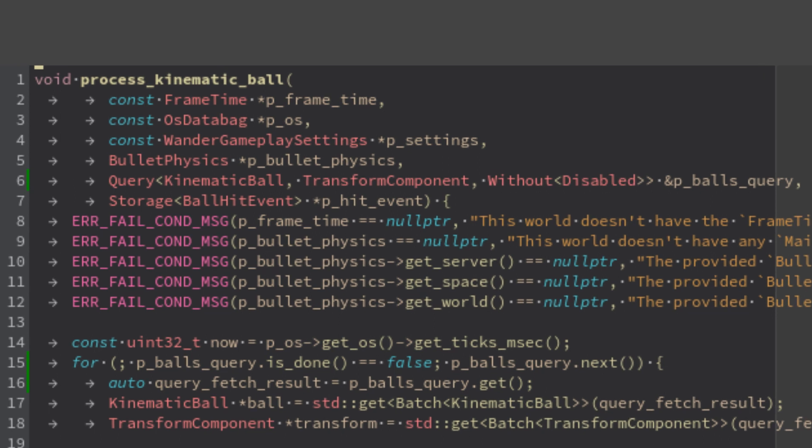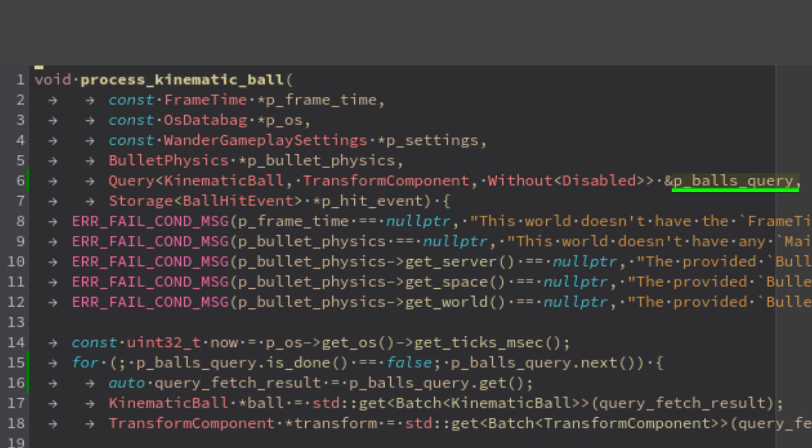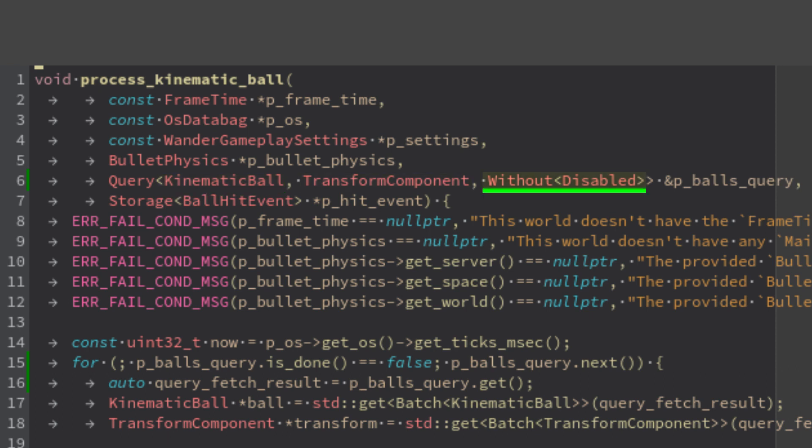The ball dynamics is handled by the system process kinematic ball that, using the query balls query, fetches and moves all the entities that contain the components kinematic ball, transform component, and doesn't contain disabled.